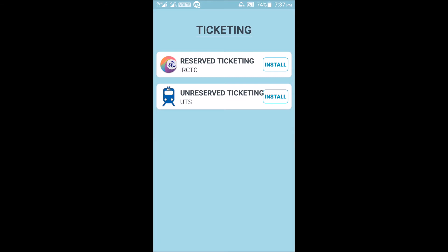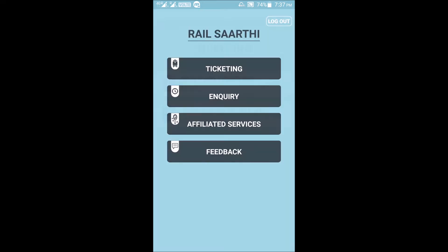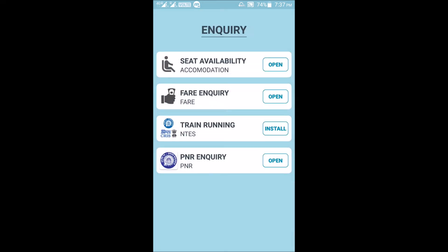For more about IRCTC reserved ticketing, see our next video. Going back to the main menu — the second option is Enquiry. Here you can check seat availability, do a fare enquiry, and check train running status. The train running status uses NTES, which is already available on the Play Store and you will be asked to install it.